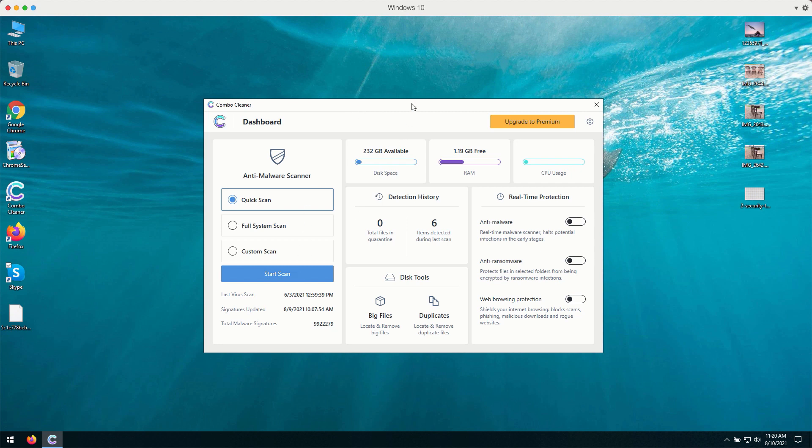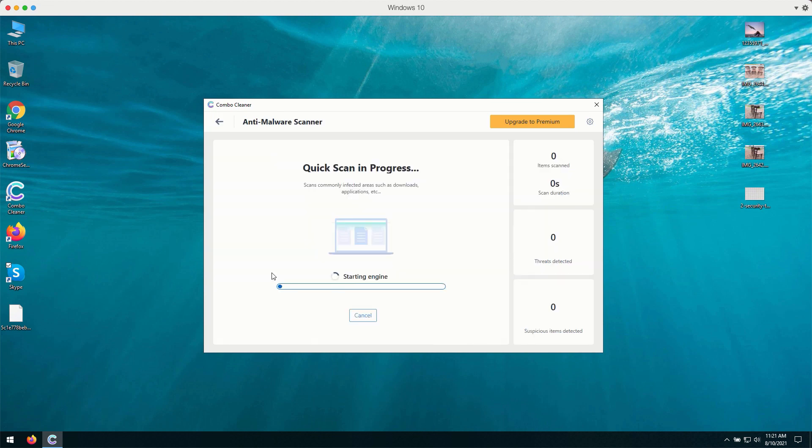Initially, the application is in trial mode. You may click on the start scan button and the program will perform the direct analysis of your Windows computer.